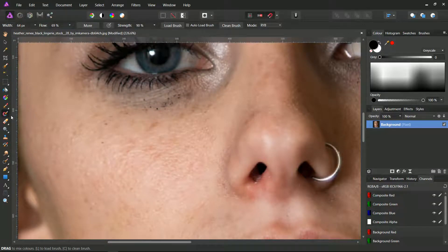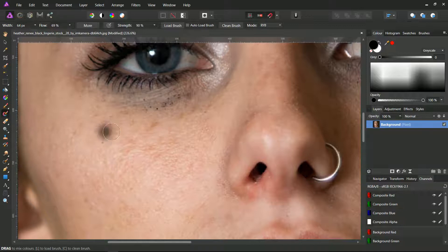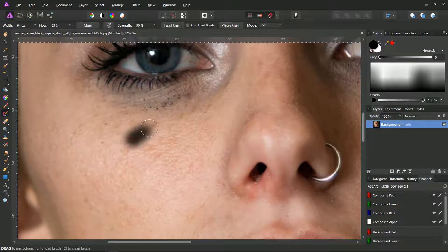The paint mixer brush tool might be confused with the clone stamp tool as they work in a similar way. If you only click and paint you will see that it will use the foreground color and it will just paint black over the picture.